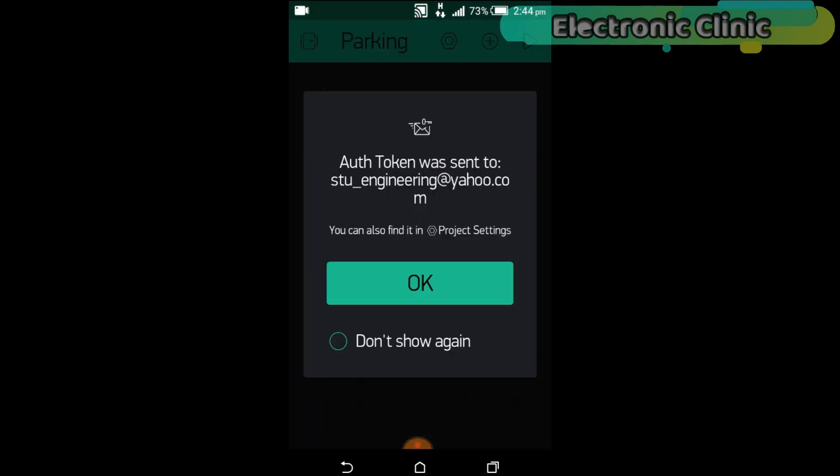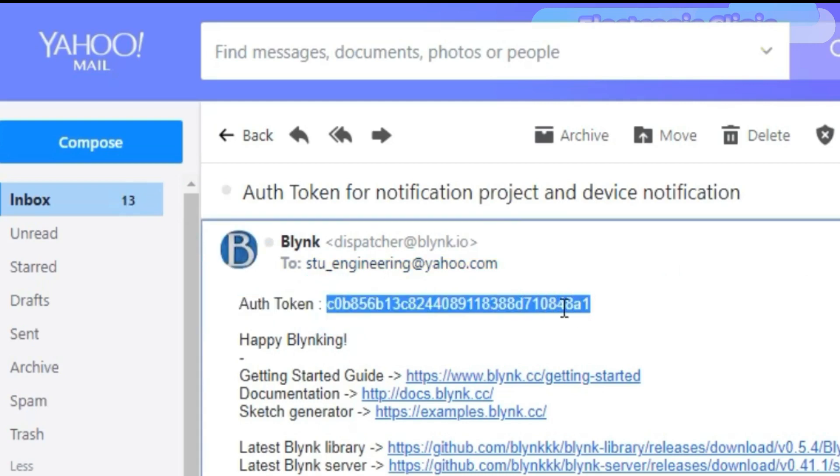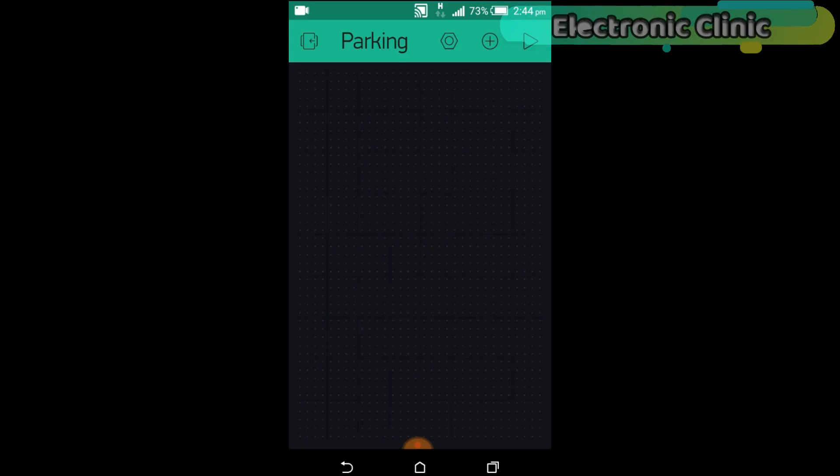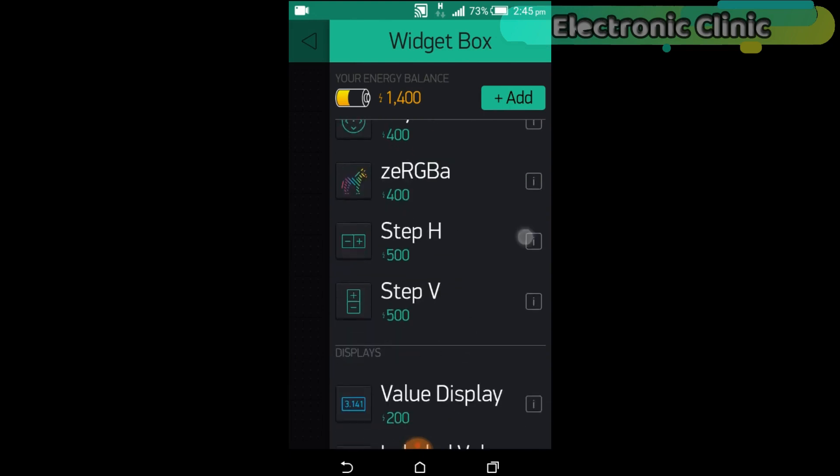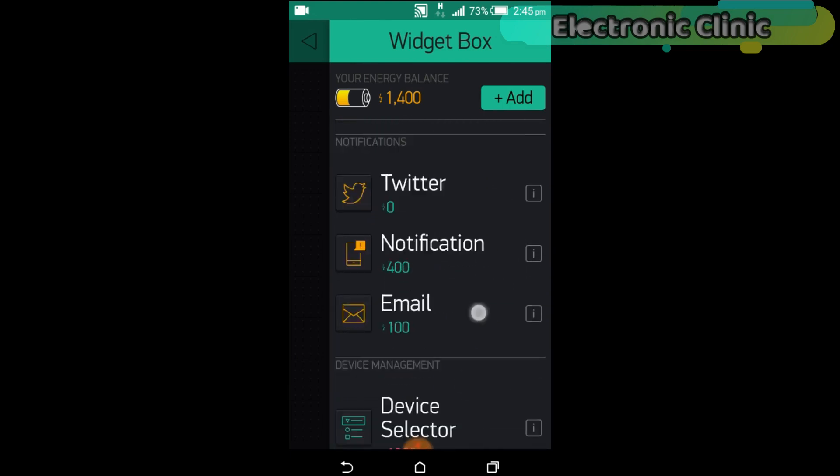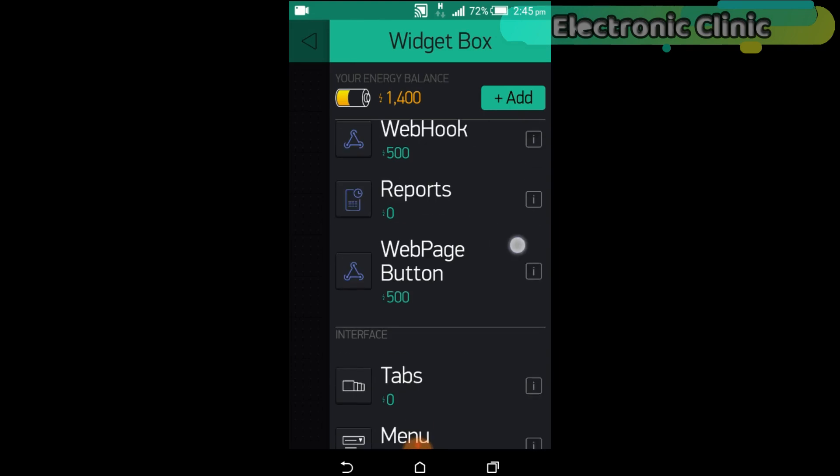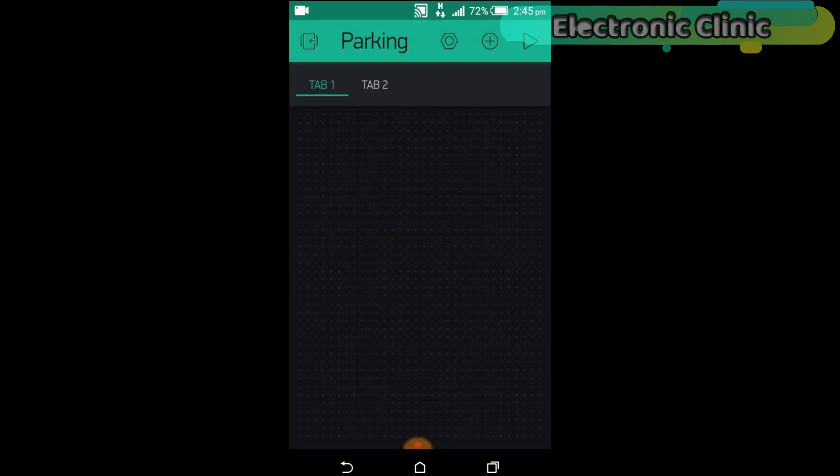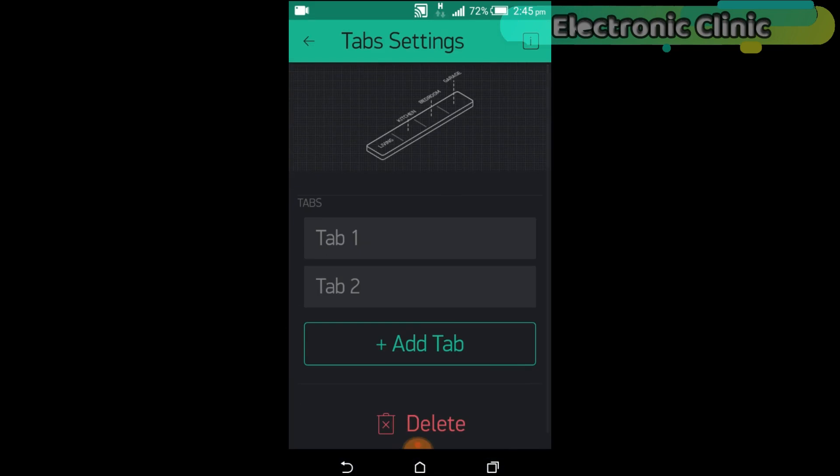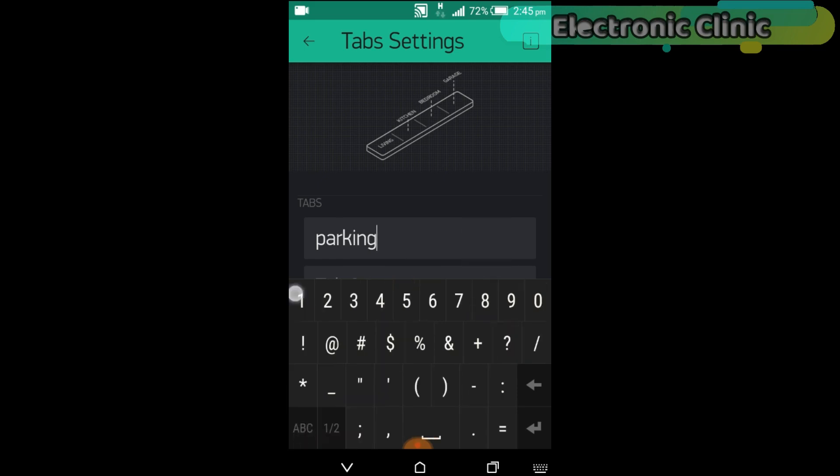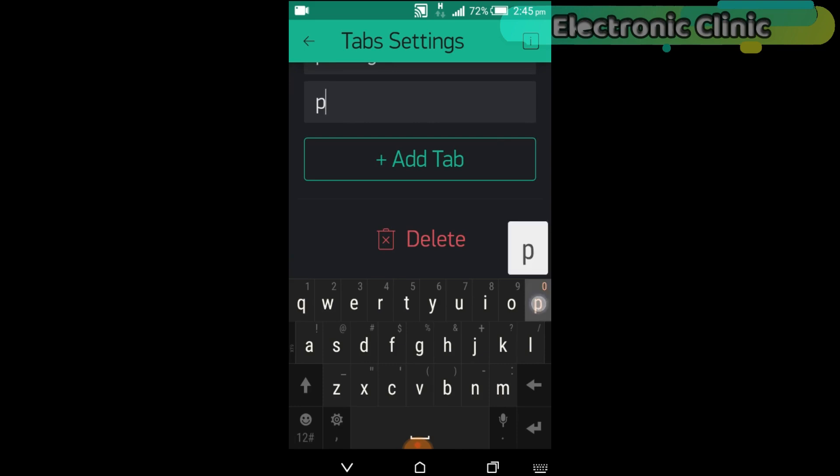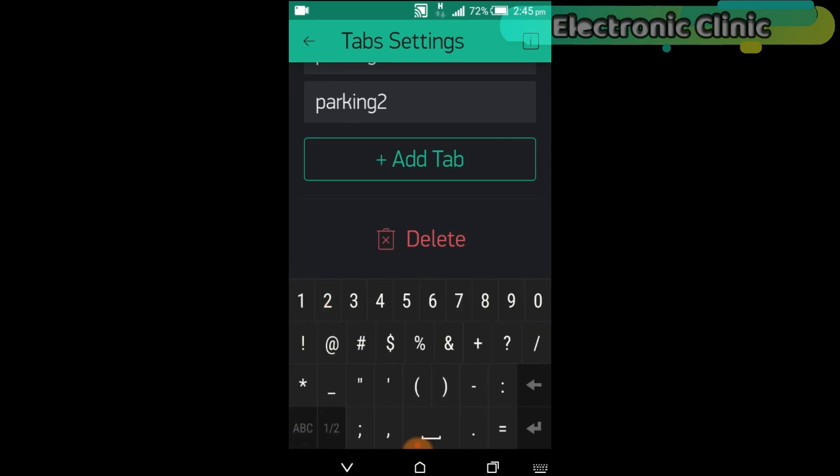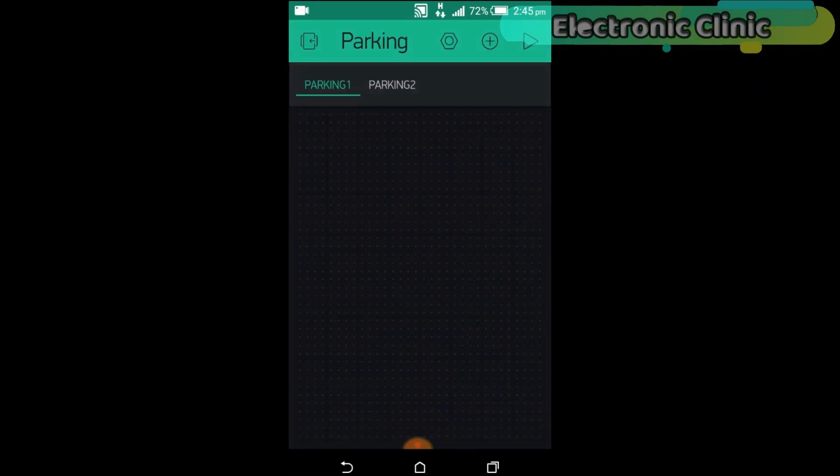An authentication token will be sent on your email ID. This is the authentication token. Simply copy and paste it in your programming. Click on the screen and search for the Tape widget. Change names to Parking1 and Parking2. Now you can see we have two tapes, Parking1 and Parking2.